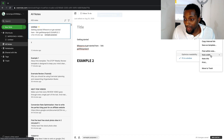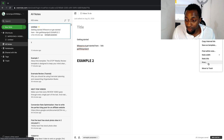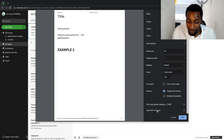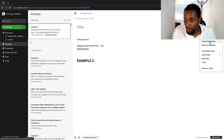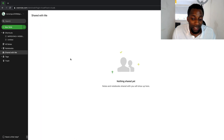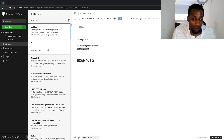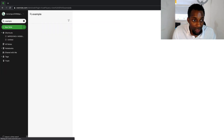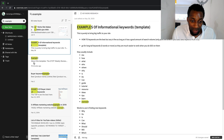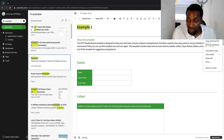You can format the note width, print notes, or export as a PDF in color or black and white via 'More Settings.' You can copy an internal link to a note, remove it from shortcuts, or save it as a template. If third parties have shared a note with you, it appears in a dedicated section. You can search notes by any keyword — for example searching 'example' instantly finds all notes containing that word.